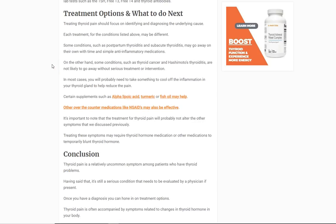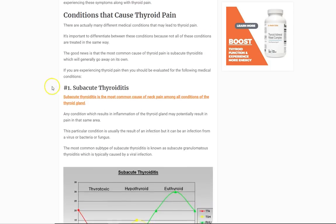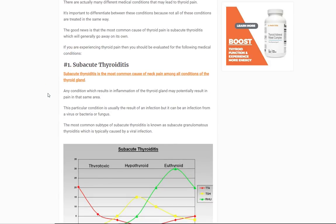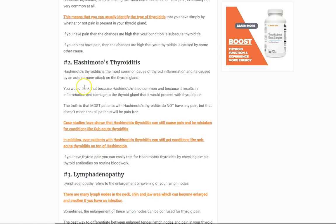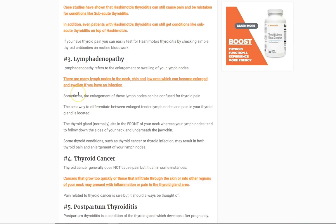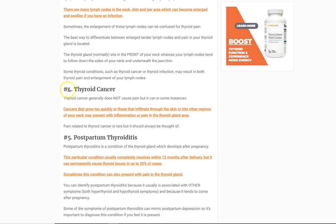So what do you do? The treatment really depends on the cause. Subacute thyroiditis normally goes away on its own; if it's not, you'll probably need treatment with antibiotics, antifungals, or something similar. Hashimoto's thyroiditis is a chronic condition — there's not something you can just take right away and have it disappear. Lymphadenopathy depends on the cause; it could be from cancer, which is generally not painful, or from an infection that goes away on its own.